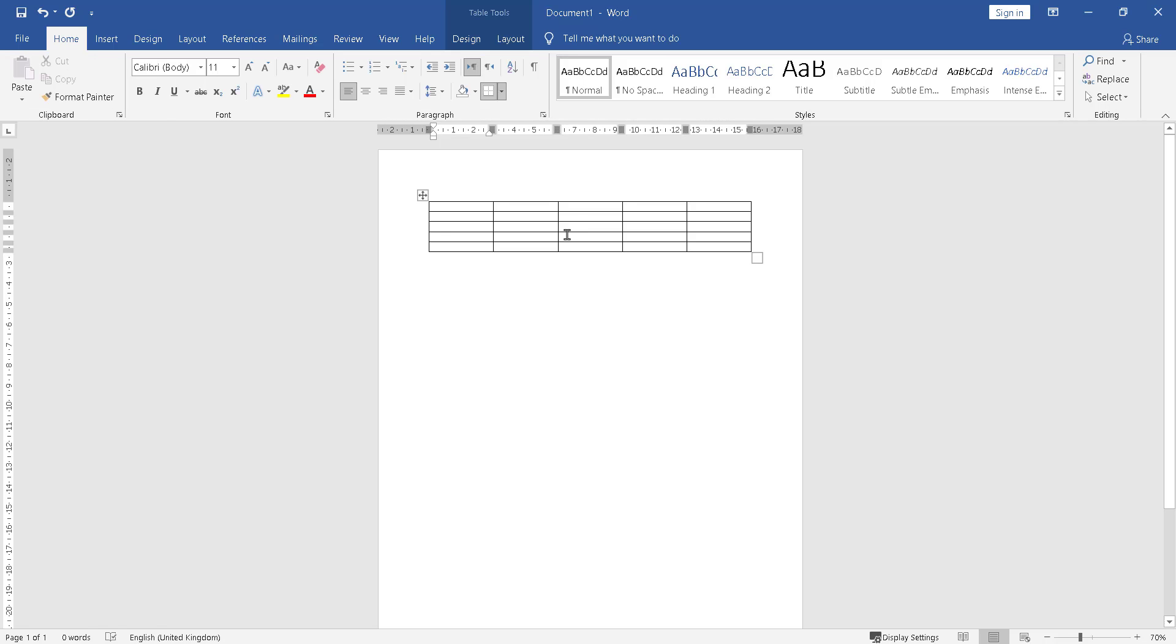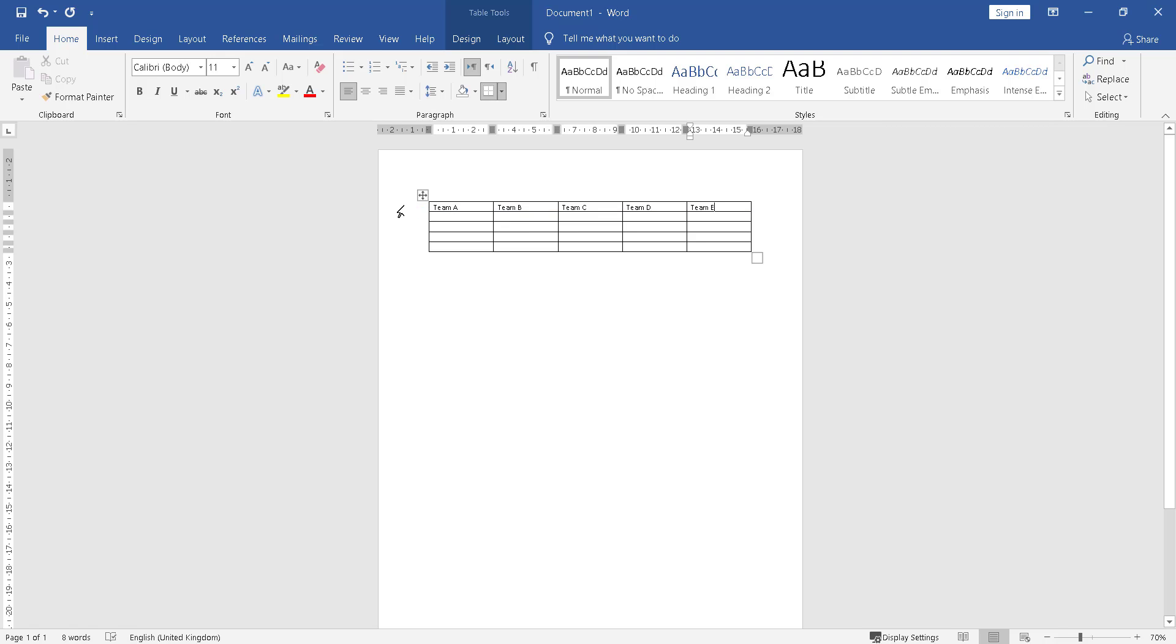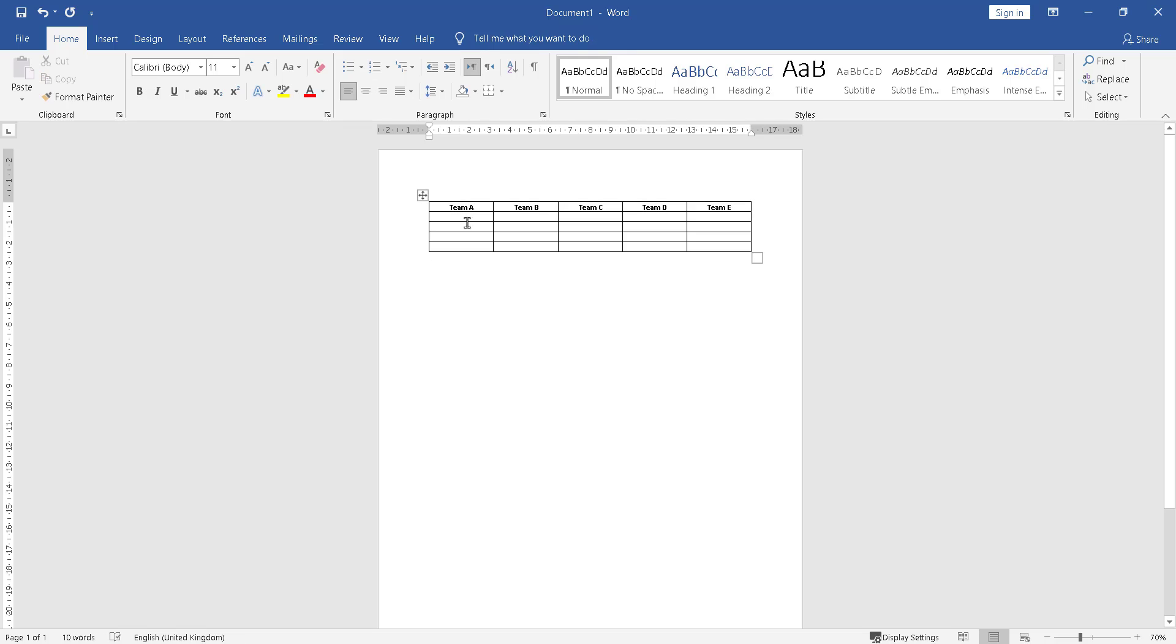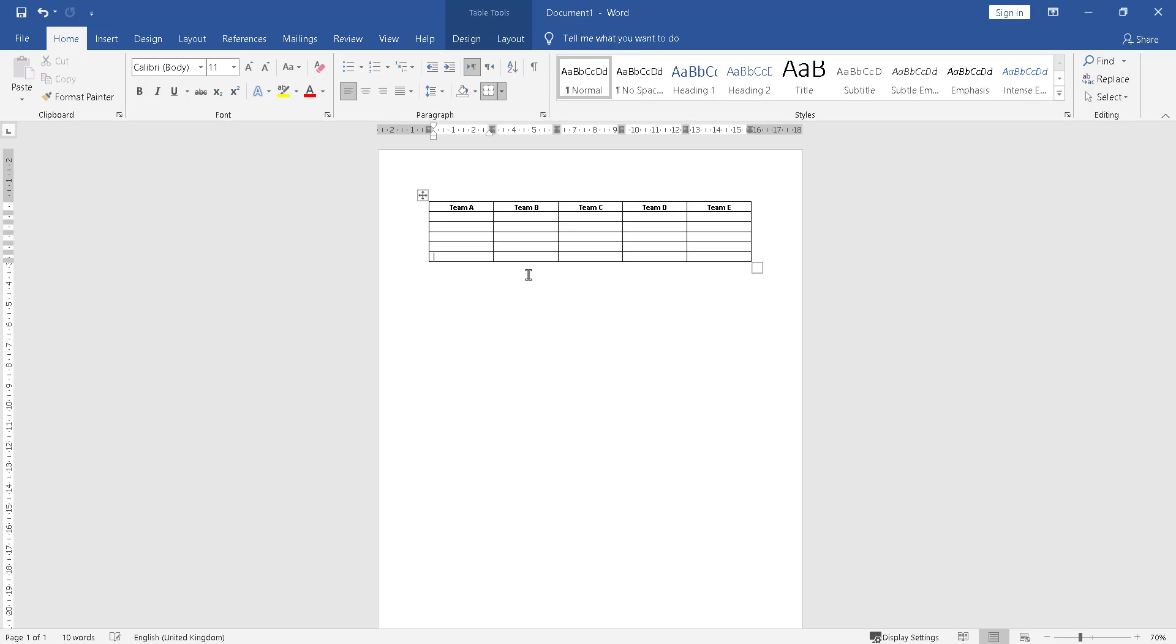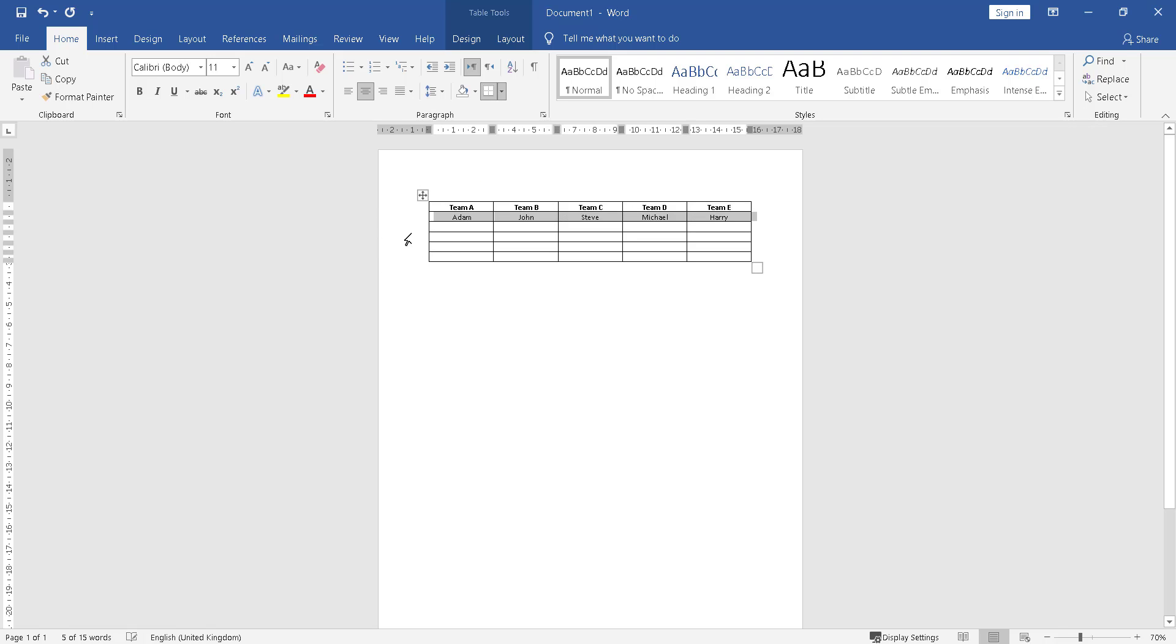I filled the table in with Team A, Team B, Team C, Team D, Team E. And it's one, two, three, four, five aside: Adam, John, Steve, Michael, and Harry. These are the names of the players, it's five aside, one, two, three.